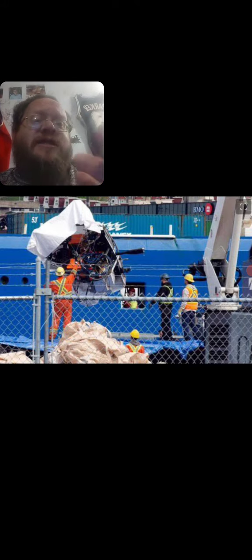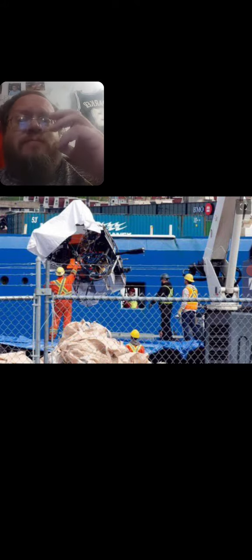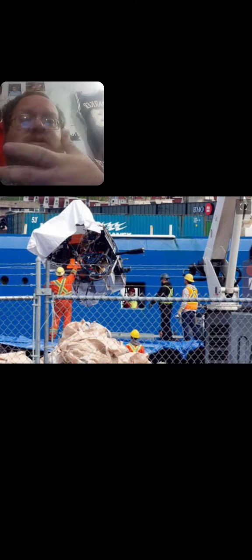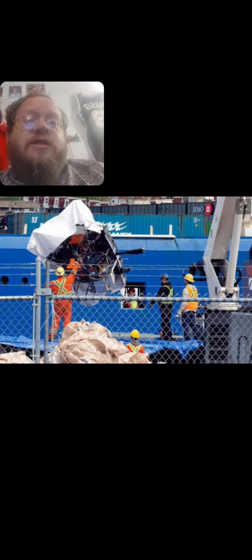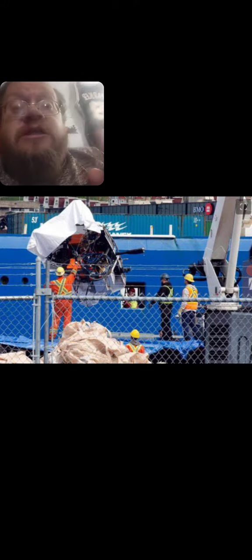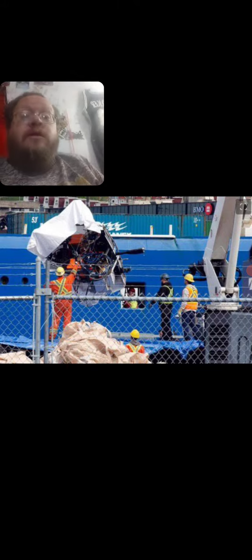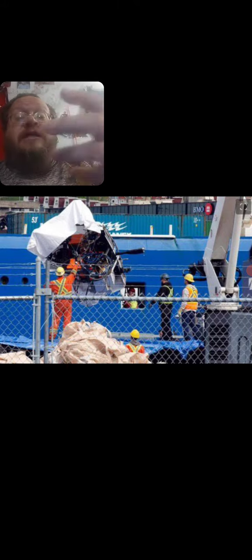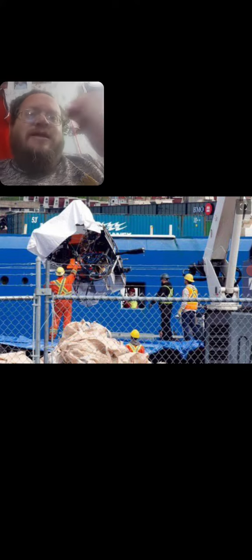Thousands plus people died, I think a thousand plus people died on the Titanic, and then a hundred and something years later the Titanic claimed five more people.